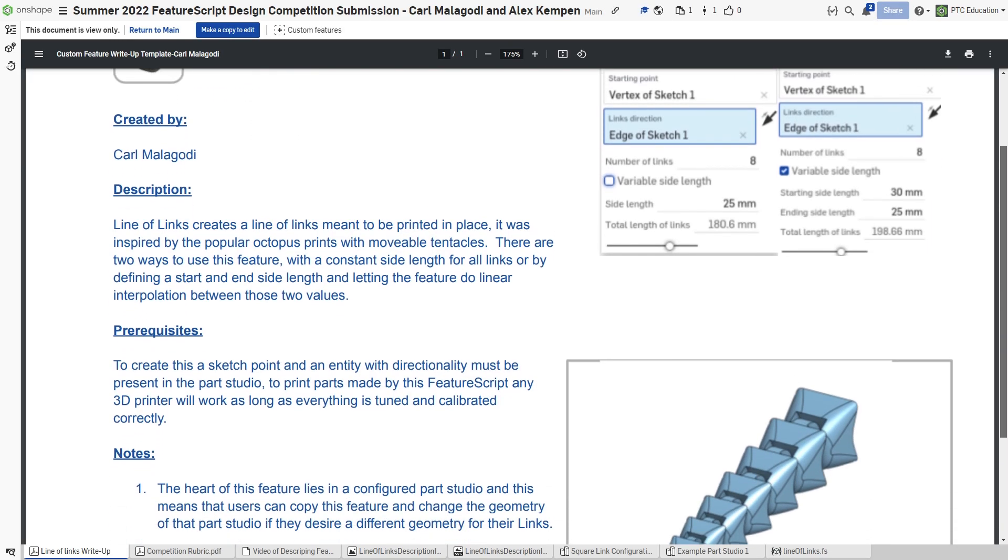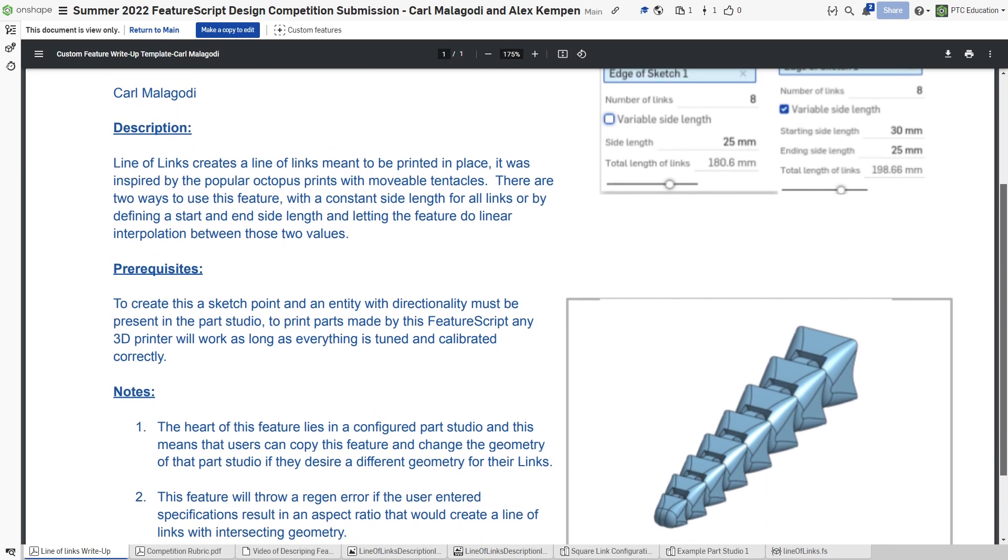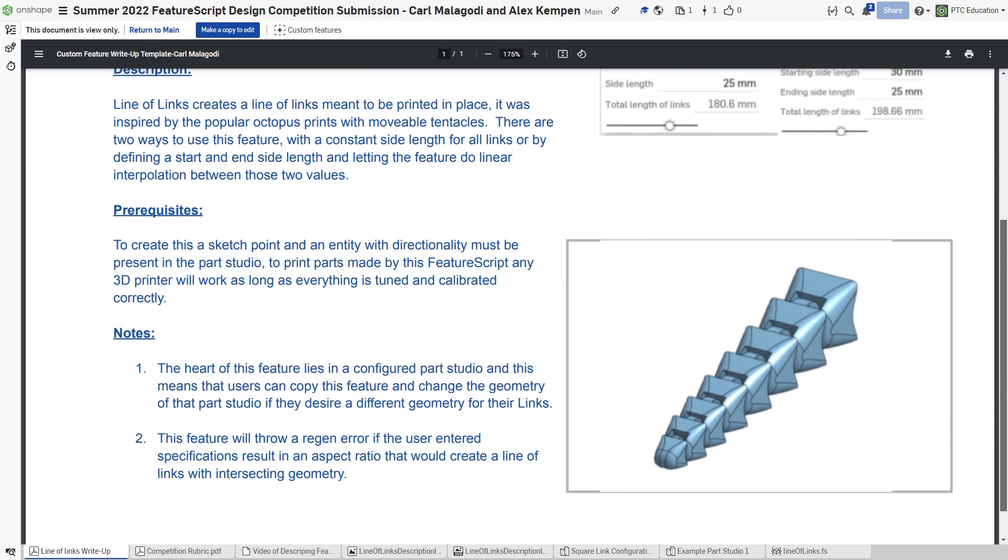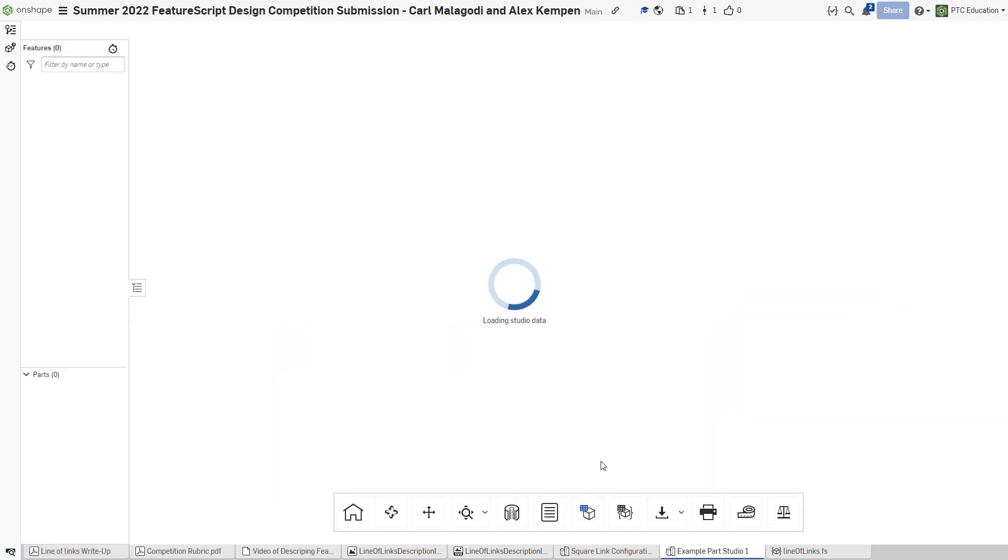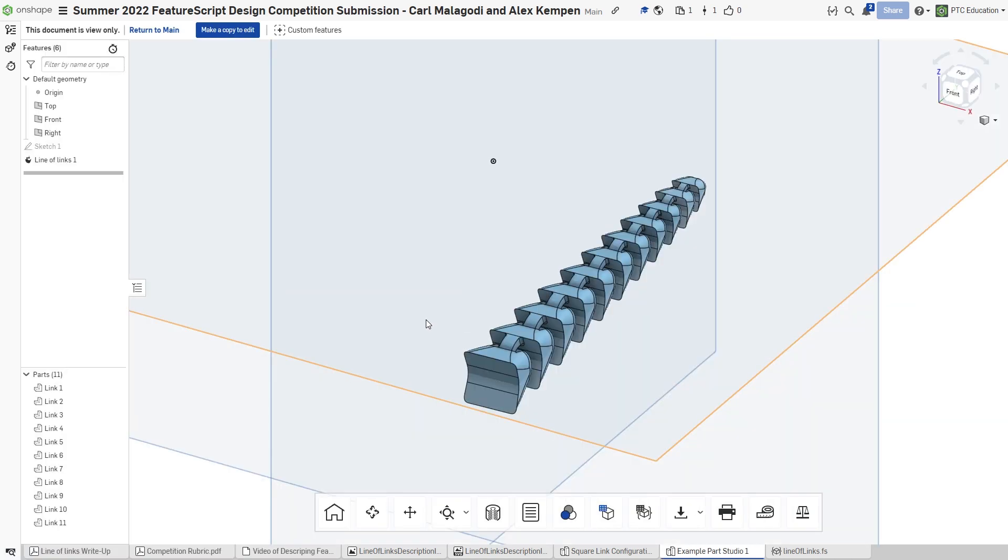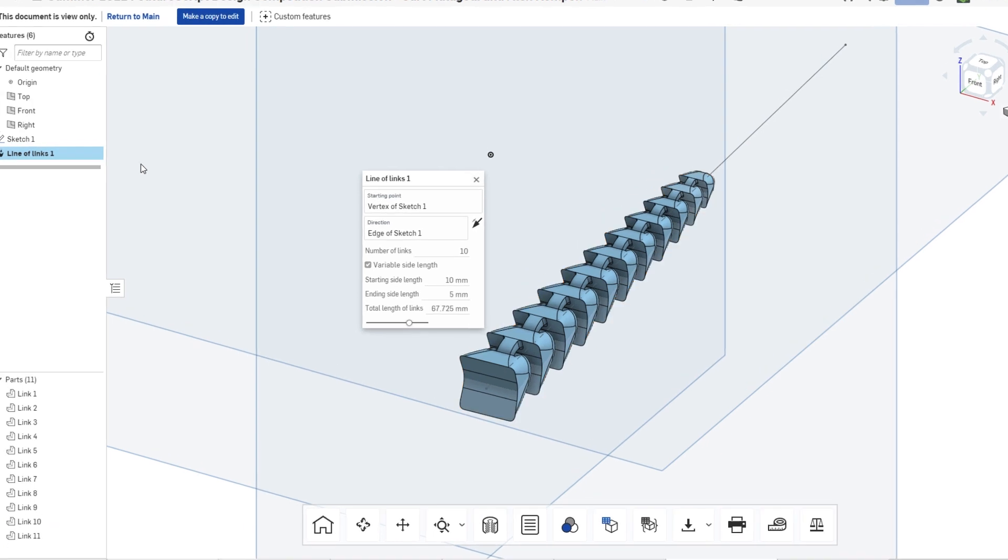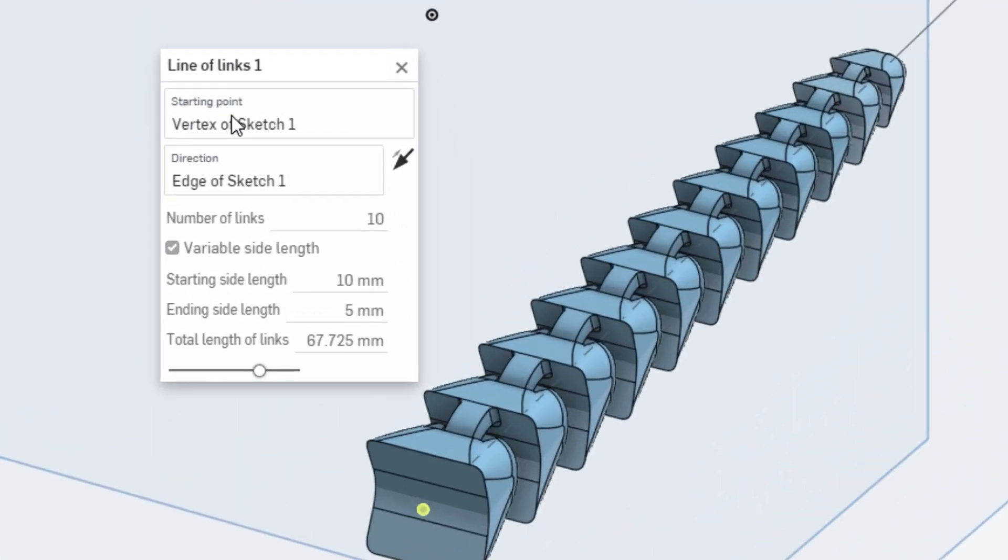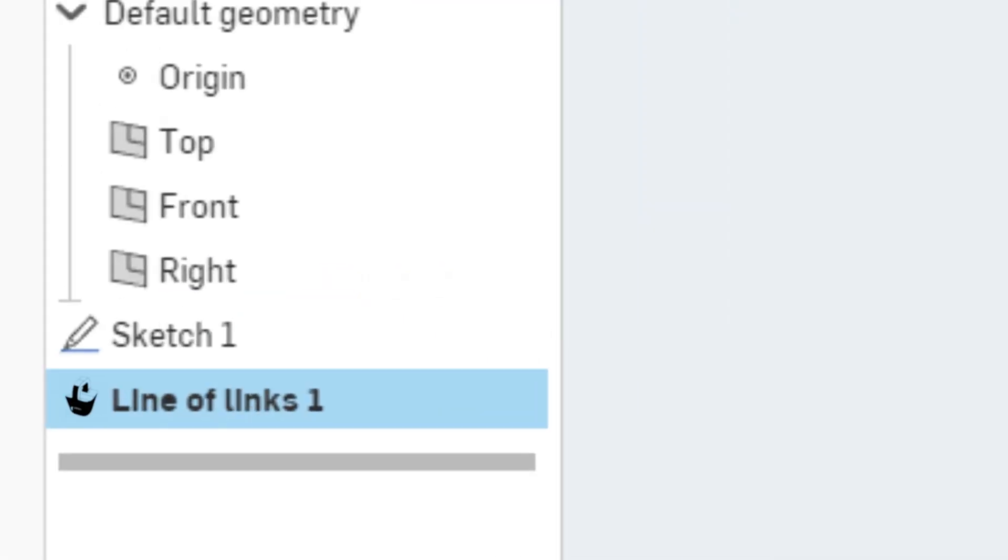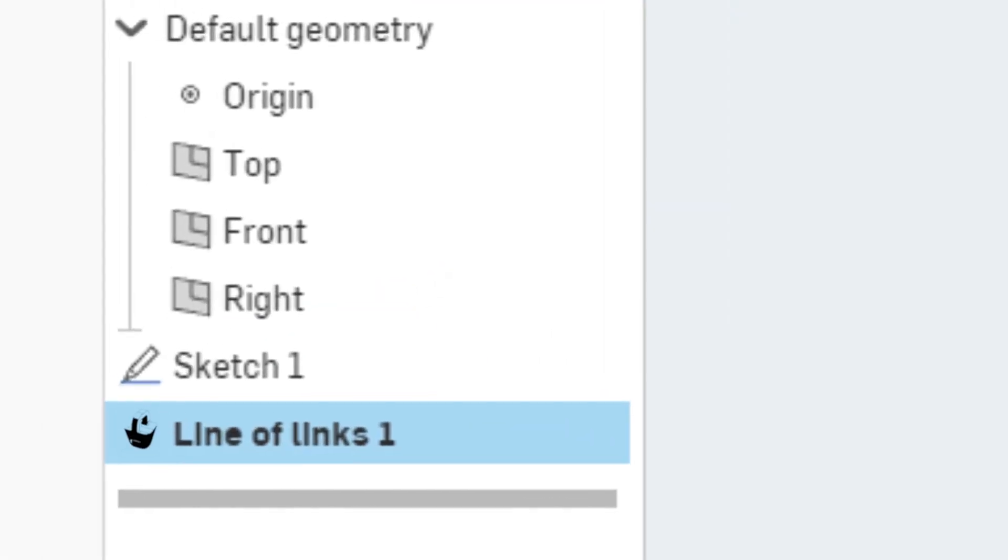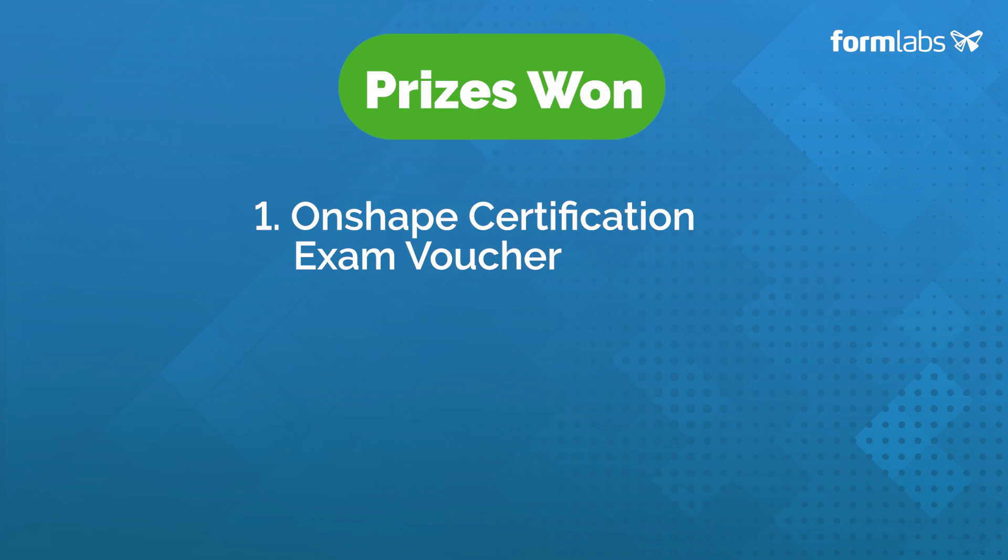Not only was their custom feature able to successfully create these printable parts, their document contained a great write-up and examples of the feature to help other users get started. The user inputs are clear and effective for customizing the parts, and they even created a custom icon for the feature.